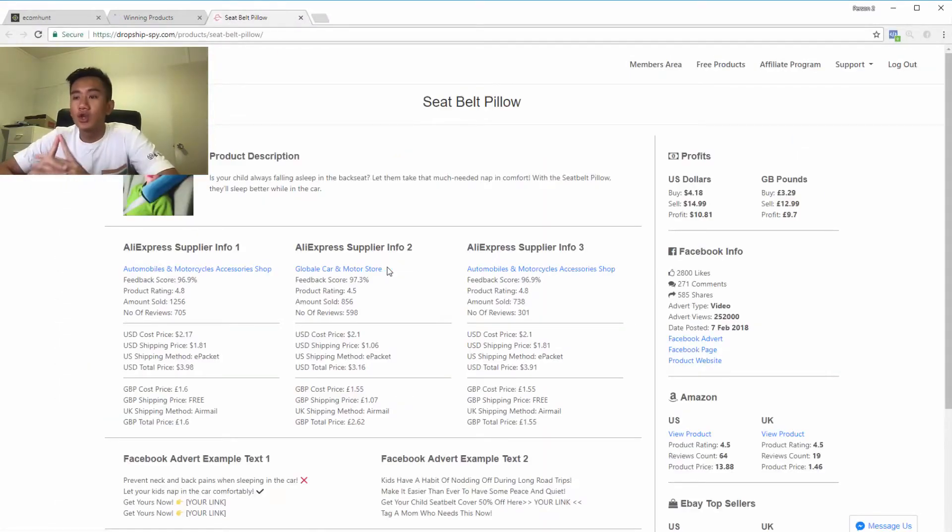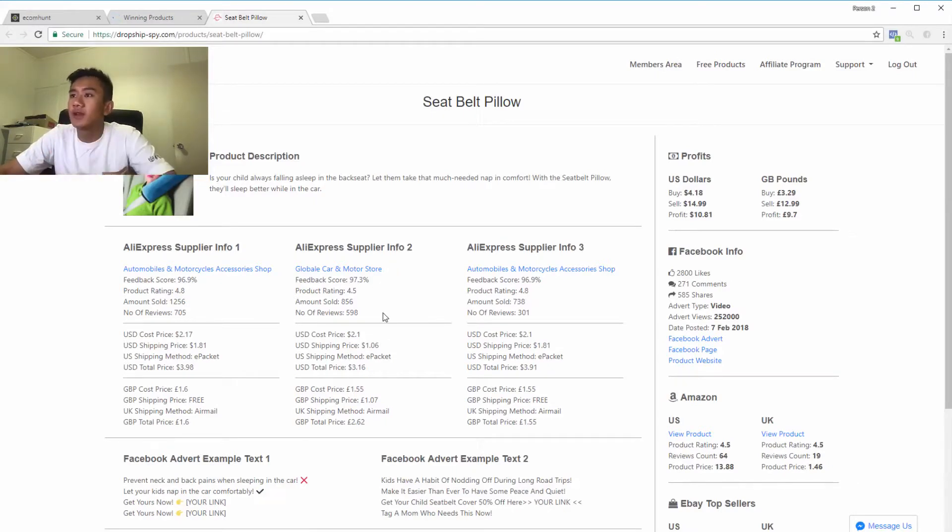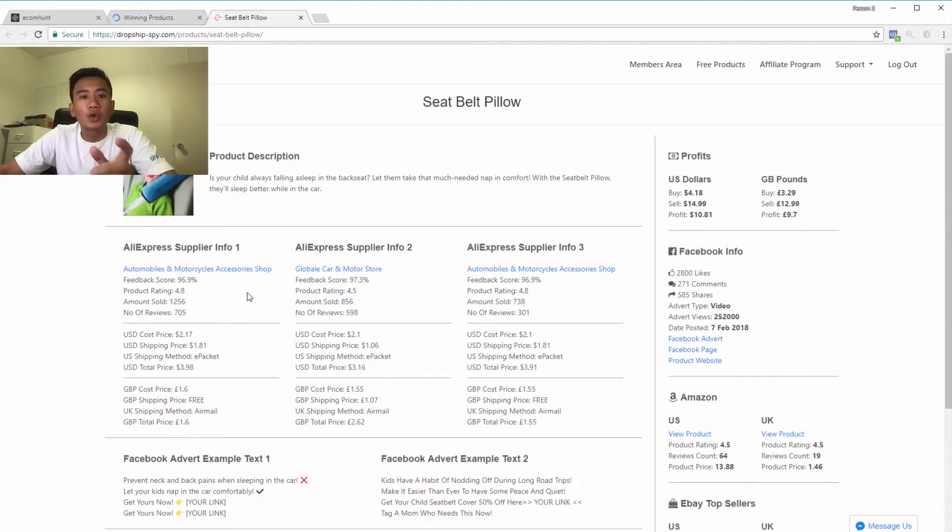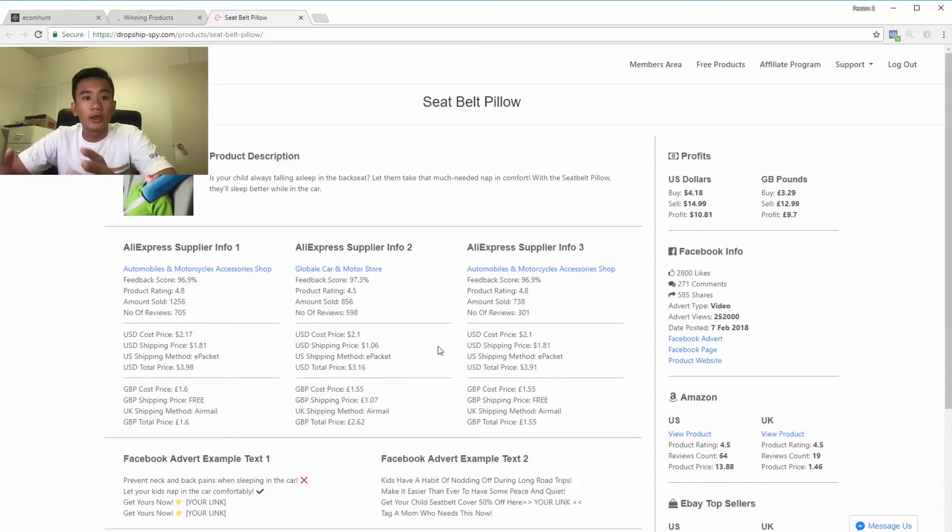As you can see, there's so much information they provide you. They provide you with three different Aliexpress suppliers, each one with the feedback, the link, the rating, the price, and everything. So it's really detailed.